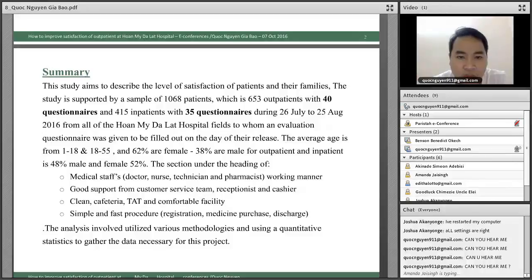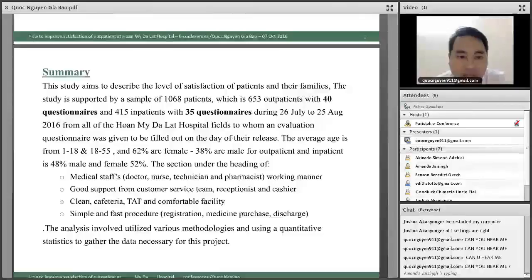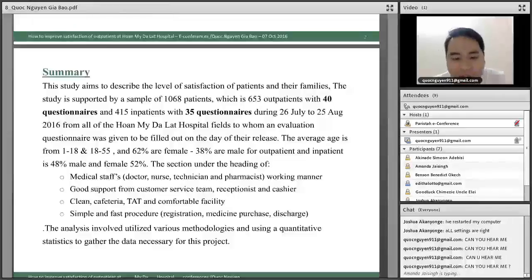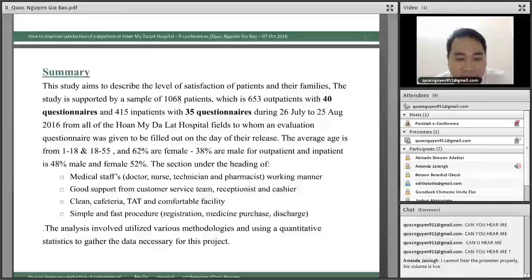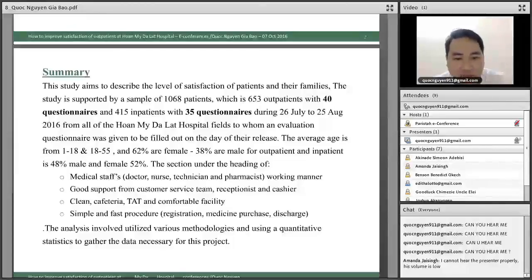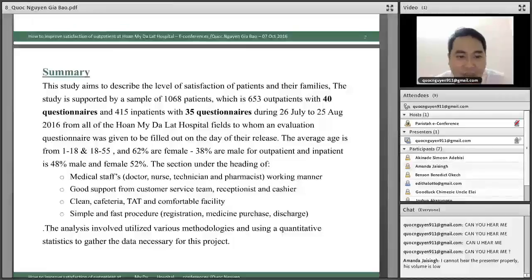The research also evaluates medical staff — including doctors, nurses, technicians, and pharmacists — on their working manner. Support from the customer service team, receptionist, cashier, cleaner, and cafeteria staff is also assessed, along with turnaround time and comfortable facility, as well as simple and fast procedures. The analysis utilizes various quality and data methods necessary for the project.